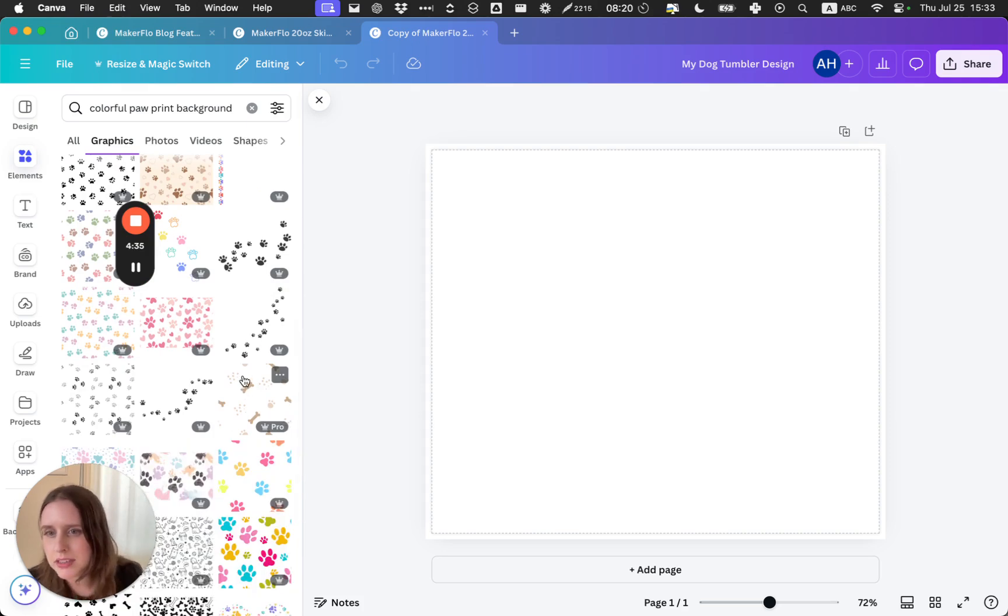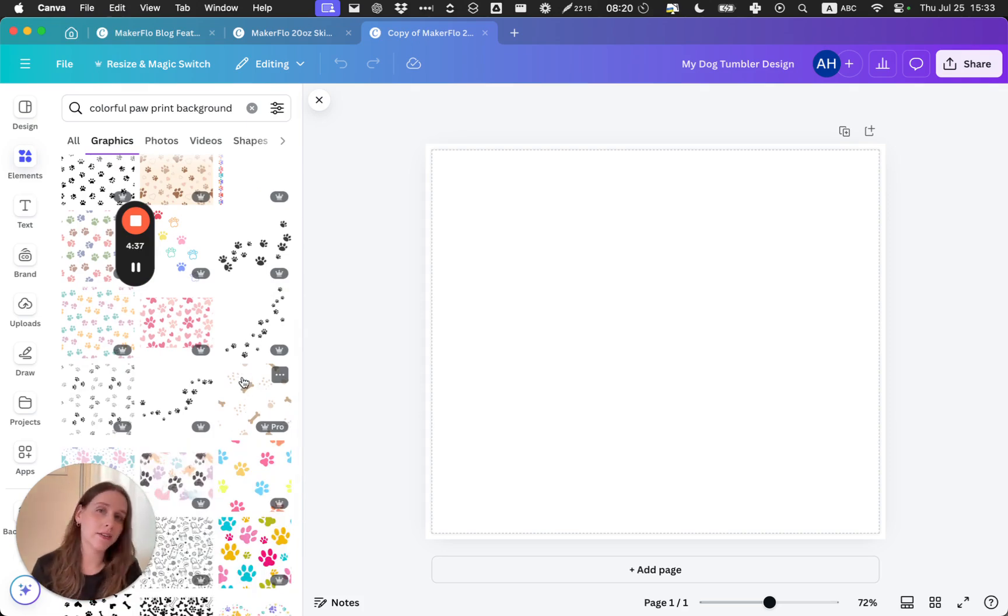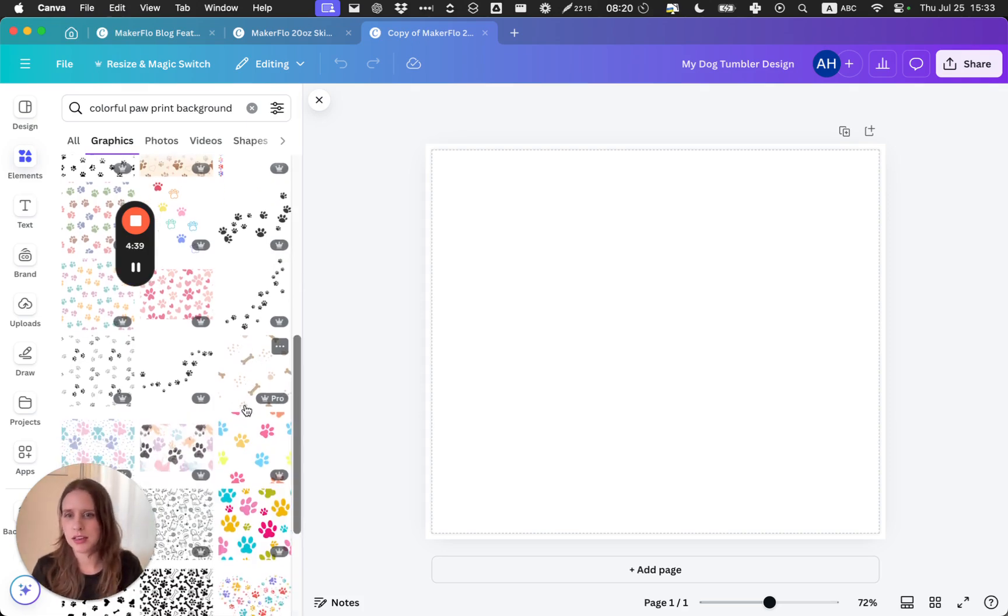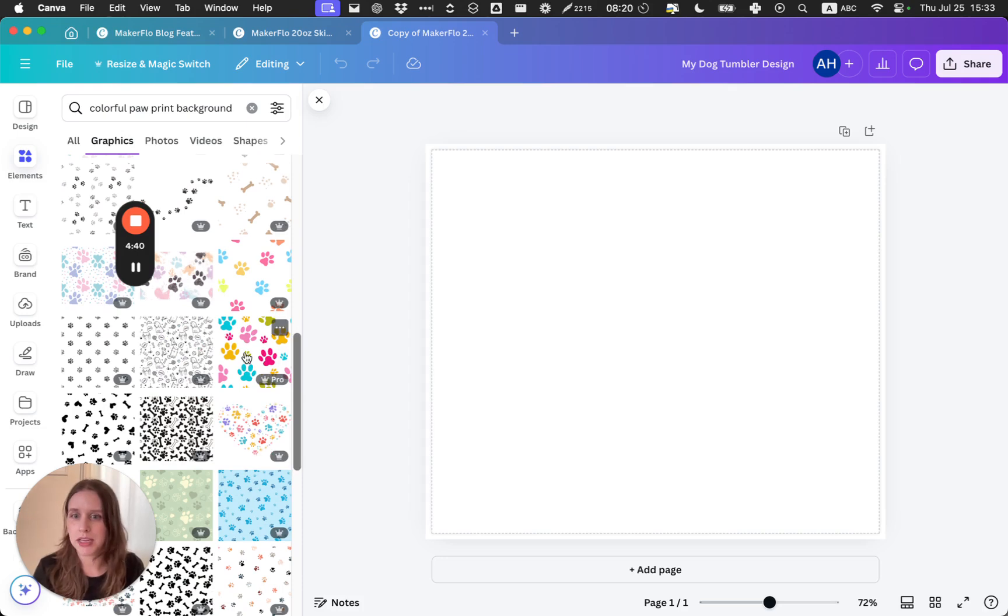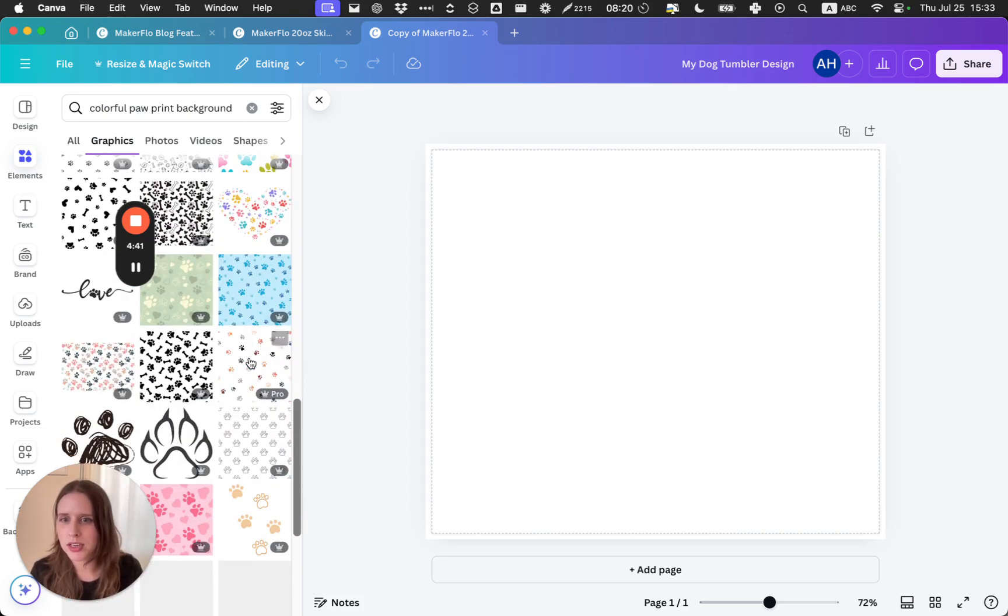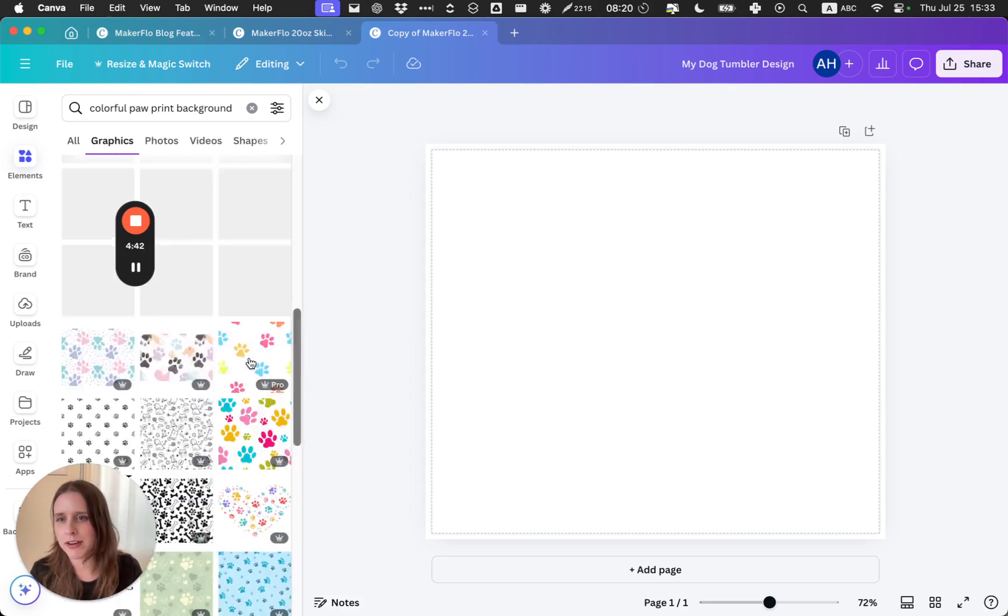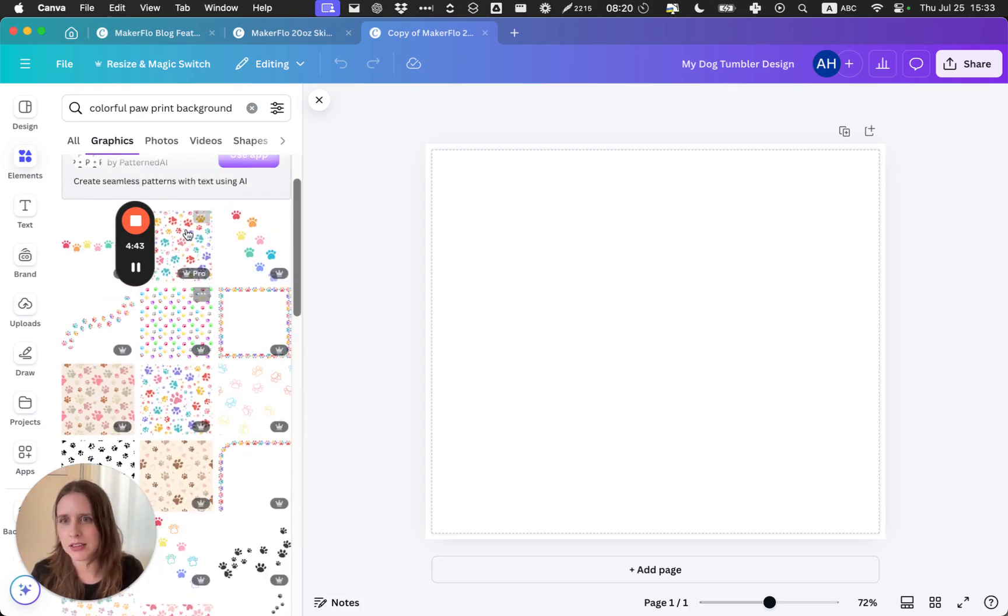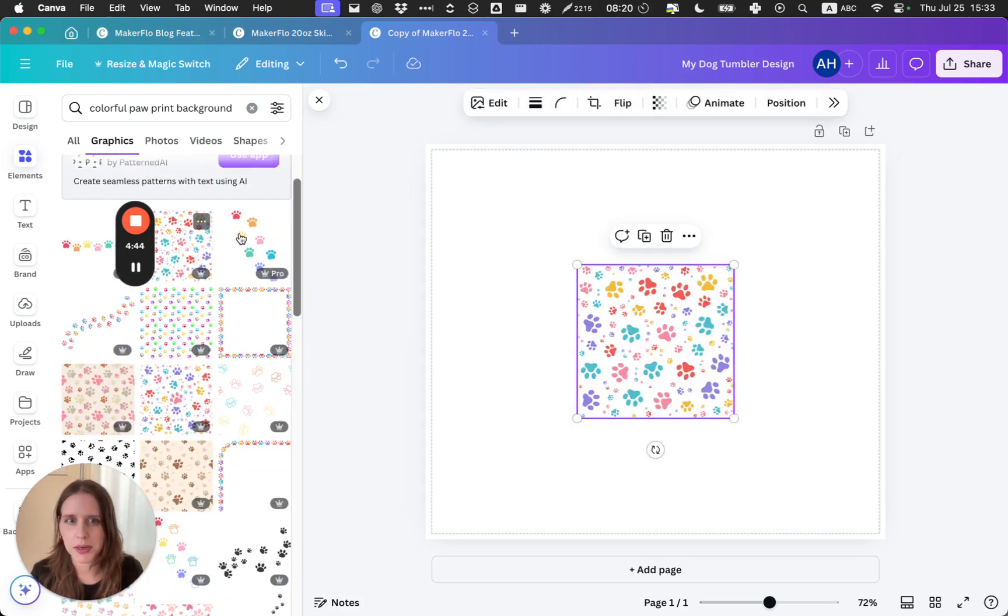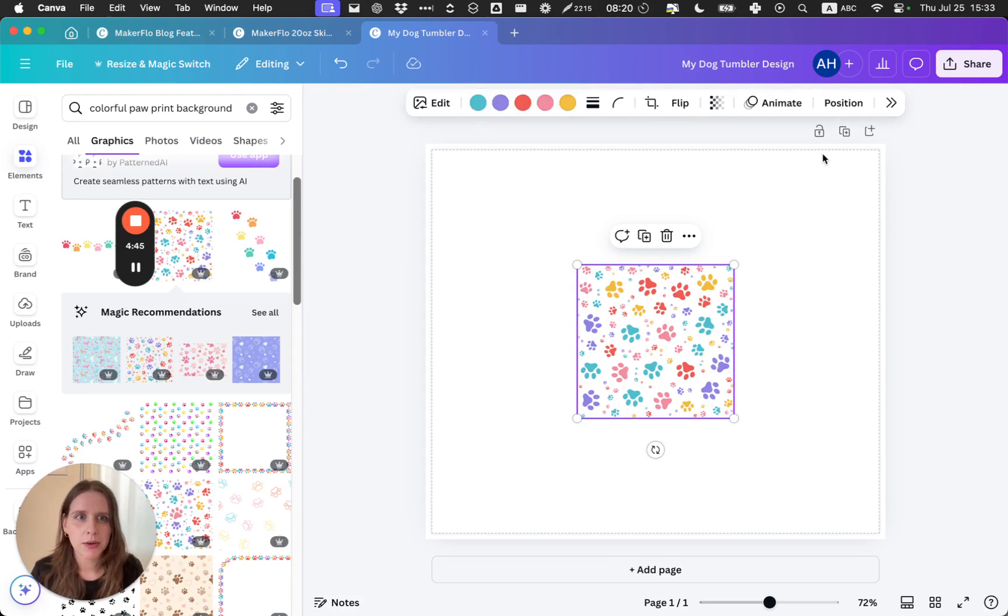It depends on if you have a free account or a paid account. So I'm seeing all these cute colorful ones, and all of these seem to be paid. Again, you can buy designs on Creative Fabrica, you can make your own, or you can go through here and find free things and put it together.